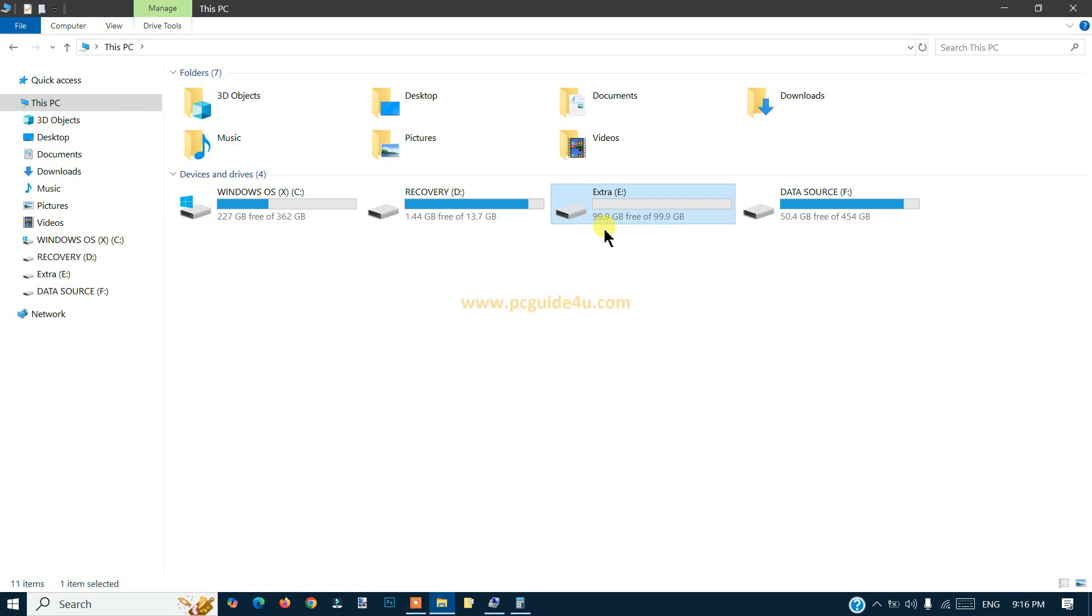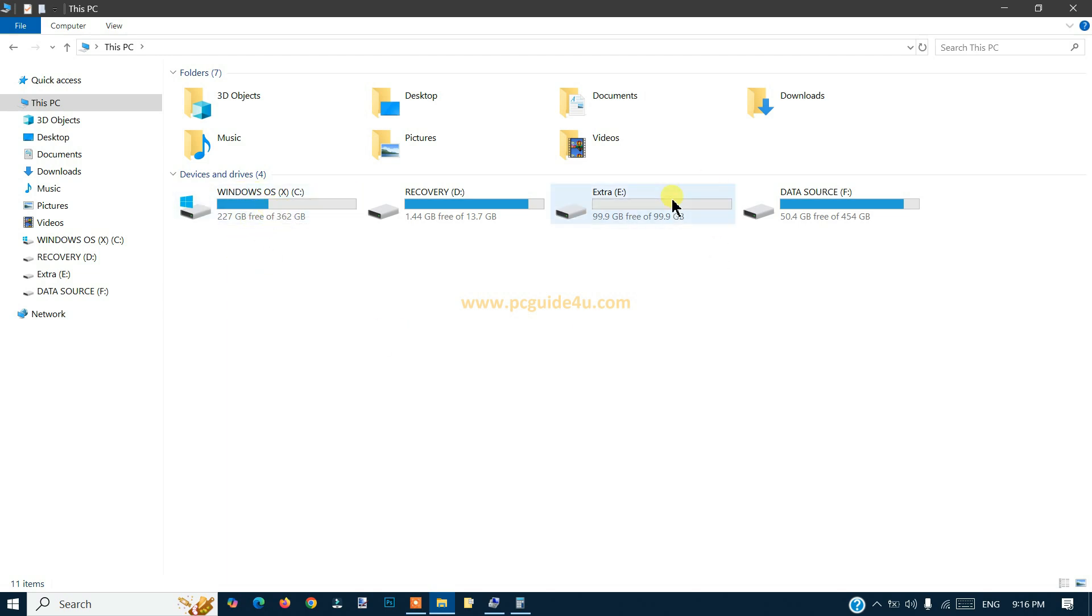So now what we have done: we have taken 100 gigabytes space from C drive and created a drive E by taking space from C drive. This is how you can create a partition, another partition from the C drive and create a new drive as per your need.